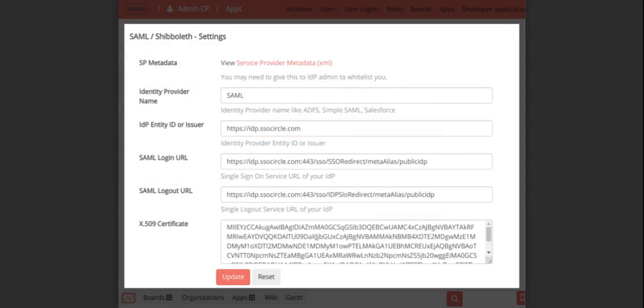In the configuration page, the identity provider data will be prefilled and you can also edit the field values. Please check and submit the form to allow users to log in into Restia Board using their SSO accounts.